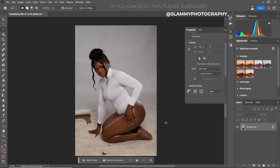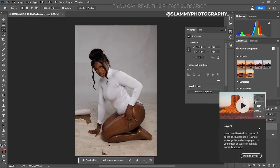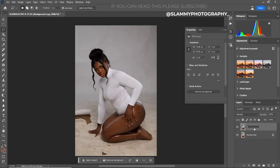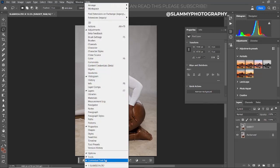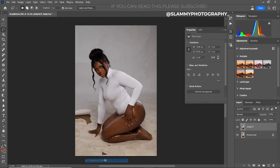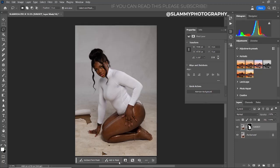The first thing we are going to do is duplicate the background layer and rename the background copy 'subject.' The next thing is to click on 'Remove Background.' You are now seeing this contextual task bar right here. Come to your Window menu and make sure you click on Contextual Task Bar — you can see it showing right here. Now click on Remove Background.